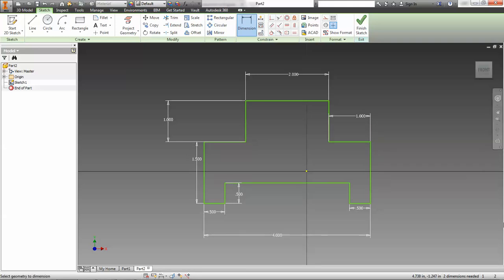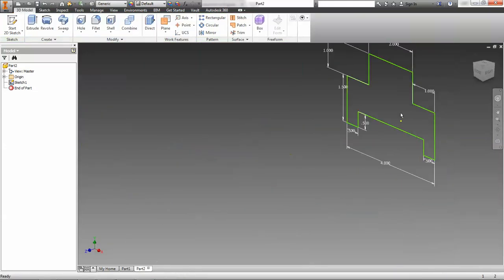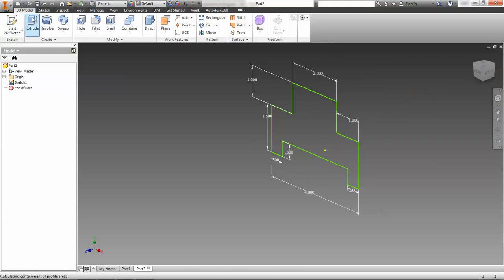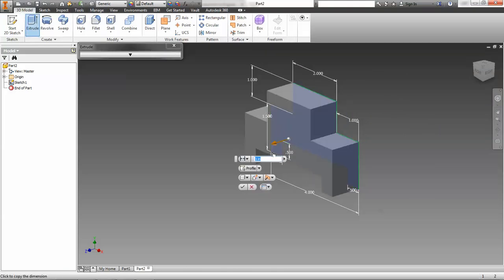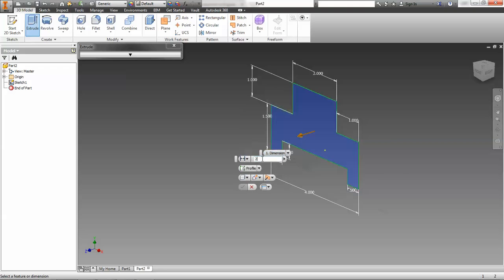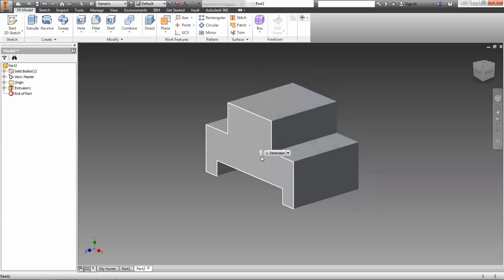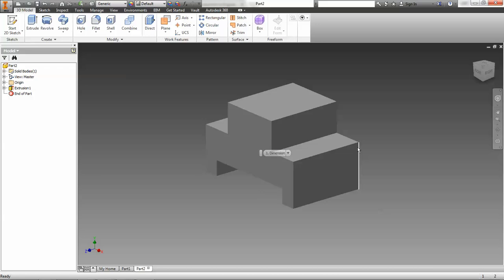That looks pretty good for that sketch. It says two dimensions needed but I believe those are dimensions we don't need to put in. We're going to finish the sketch, zoom out a little bit, and go to our extrude tool. We're going to extrude the whole thing first — the depth of this part is 2.5 inches. I go to the window, type 2.5, and extrude out. And there's most of the part right there.